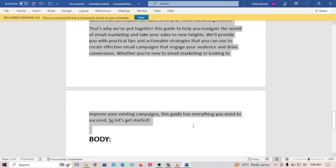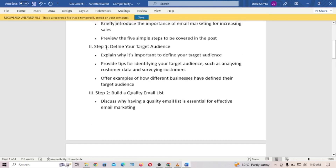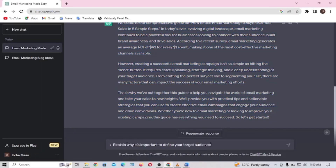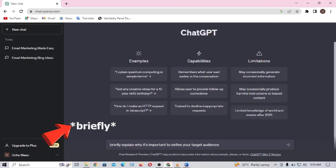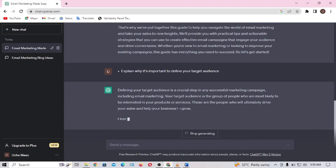Let me copy this introduction and paste it in the Word document so our blog post is organized. We are going to take a subheading and ask it as a specific question in ChatGPT. From our outline, Step 1 says 'Define your target audience,' and the first subheading says 'Explain why it's important to define your target audience.' I'll copy it, go to ChatGPT, and paste it. A quick tip: make sure to add 'briefly' so it doesn't give you something very long, since we are doing this for all subheadings.